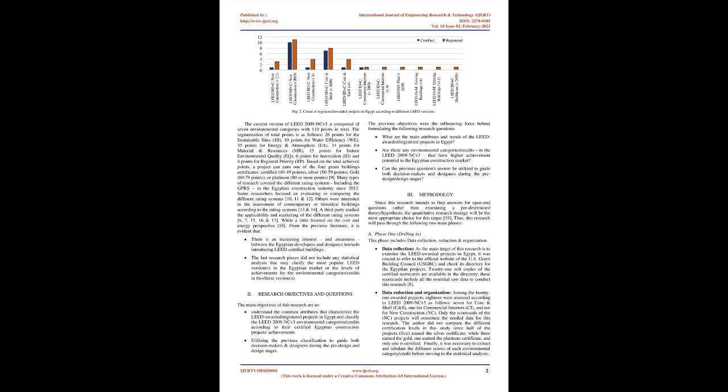The current version of LEED 2009 NC V3 is composed of seven environmental categories with 110 points in total. The segmentation of total points is as follows: 26 points for Sustainable Sites, SS; 10 points for Water Efficiency, WE; 35 points for Energy and Atmosphere, EA; 14 points for Materials and Resources, MR; 15 points for Indoor Environmental Quality, EQ; 6 points for Innovation in Design, ID; and 4 points for Regional Priority, RP. Based on the total achieved points, a project can earn one of the four Green Building Certificates: Certified, 40-49 points; Silver, 50-59 points; Gold, 60-79 points; or Platinum, 80 or more points.